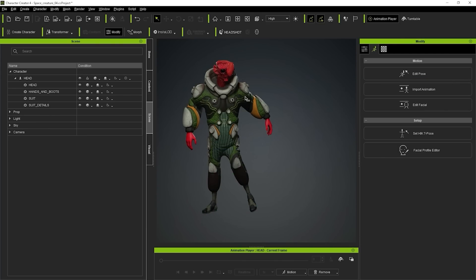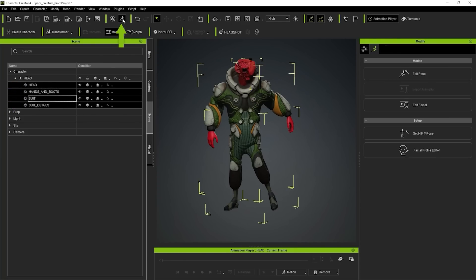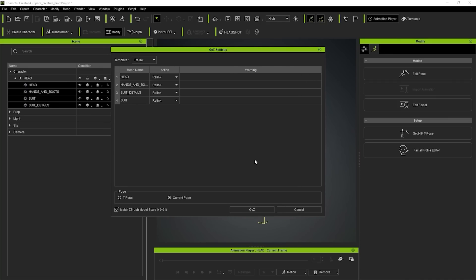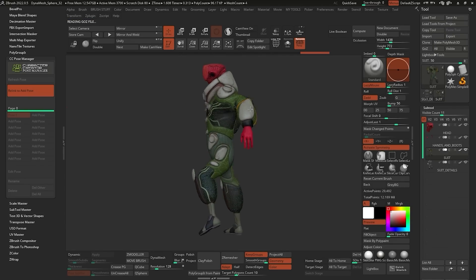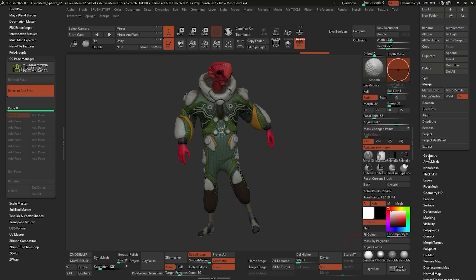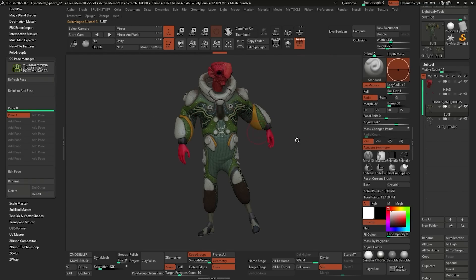Let's say I'm happy with this pose. I want to go through my subtools, select them all, go to my GoZ button, and get this window. Depending on how you've been working, you might see 'relink' already, but in my case it shows 'create' — I don't want to do that. I want to relink things. So I'm going to click on the dropdown and select Relink, with the current pose, make sure this is enabled, and click on GoZ. Now ZBrush is receiving that pose from Character Creator 4. It's an ugly pose, but it worked perfectly fine. We have the highest subdivision level right here.